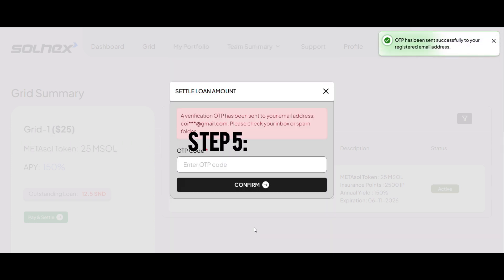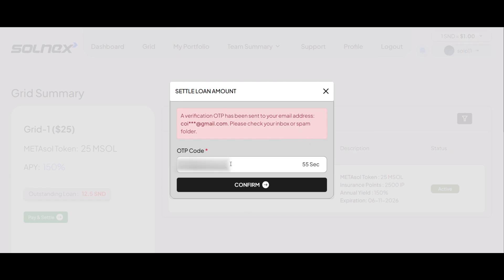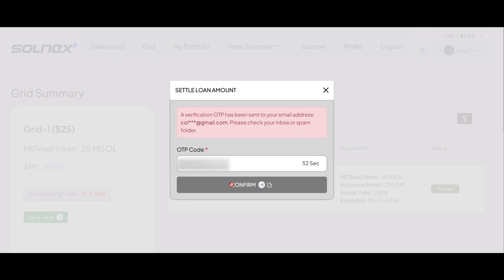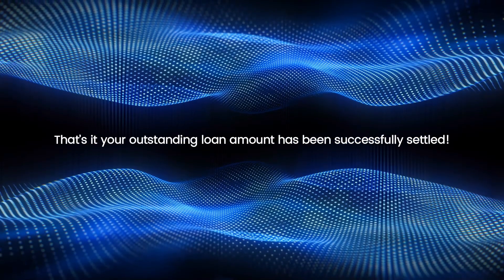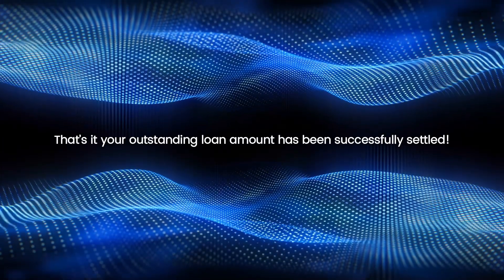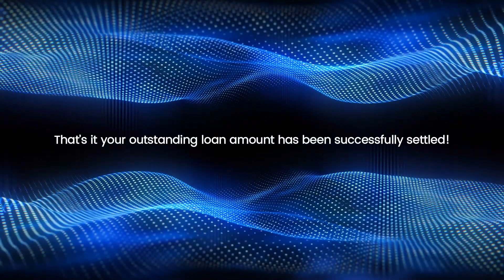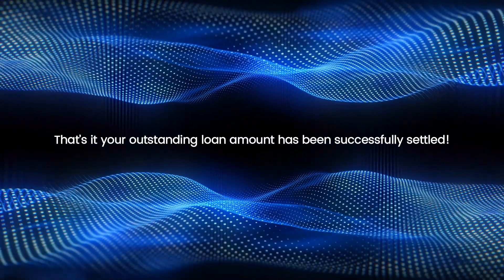Step 5. Enter the OTP sent to your registered email and click confirm. That's it. Your outstanding loan amount has been successfully settled.